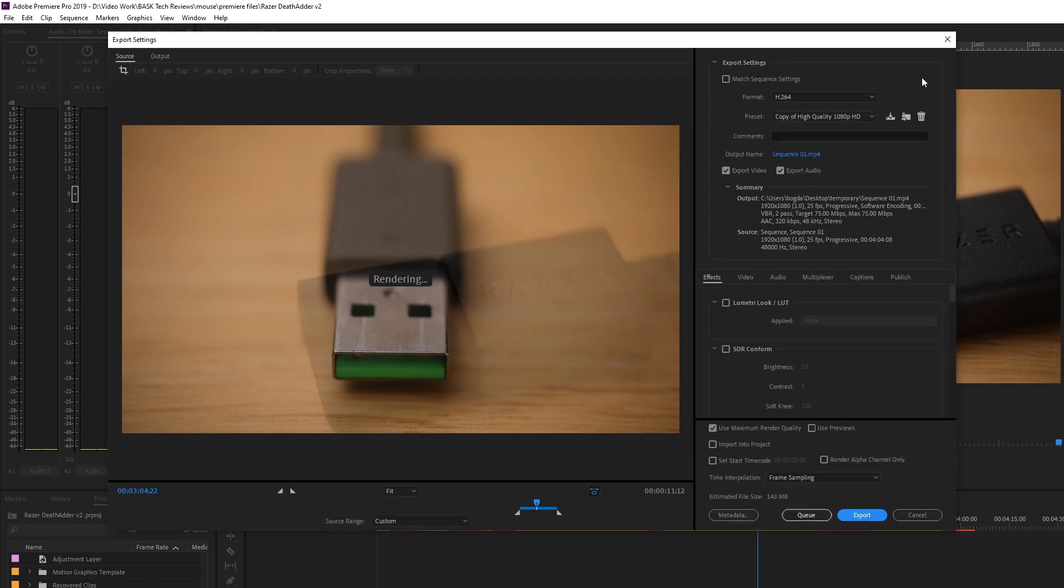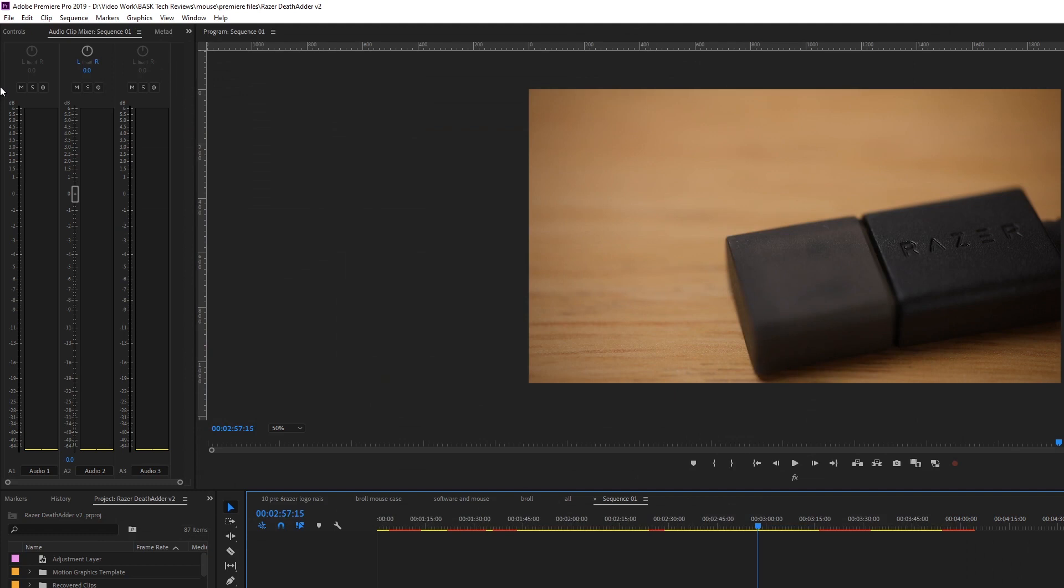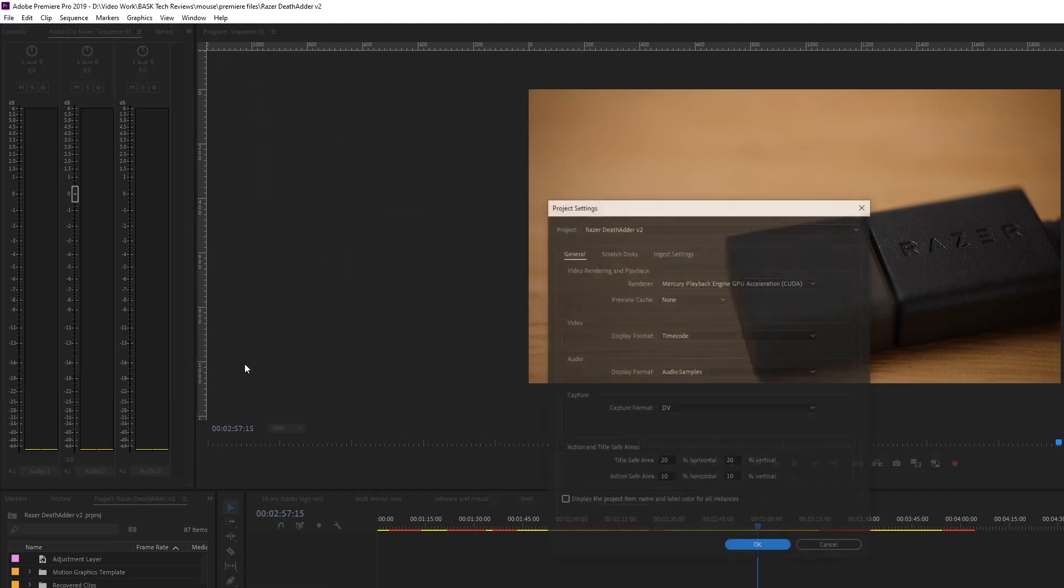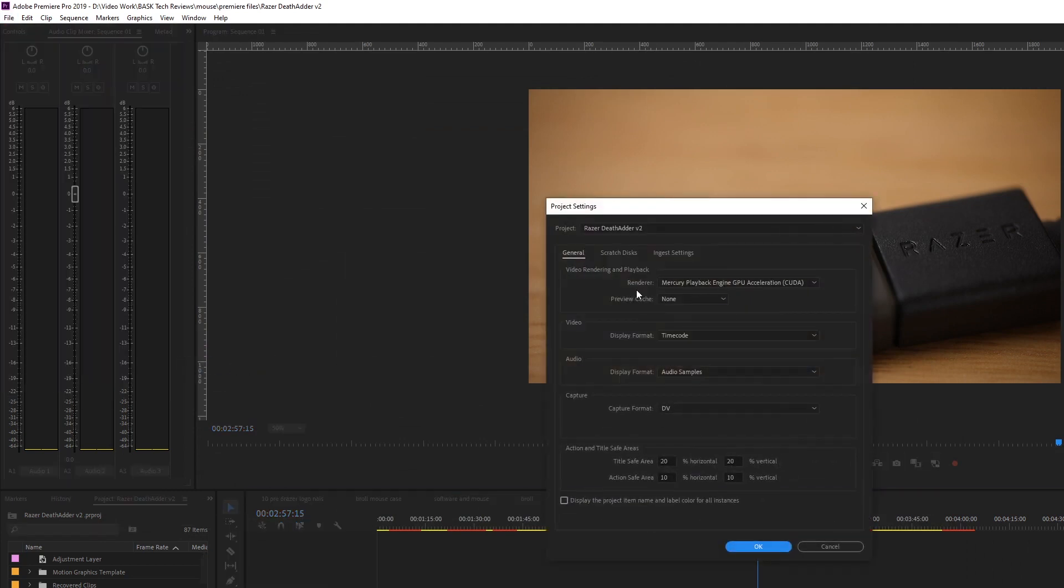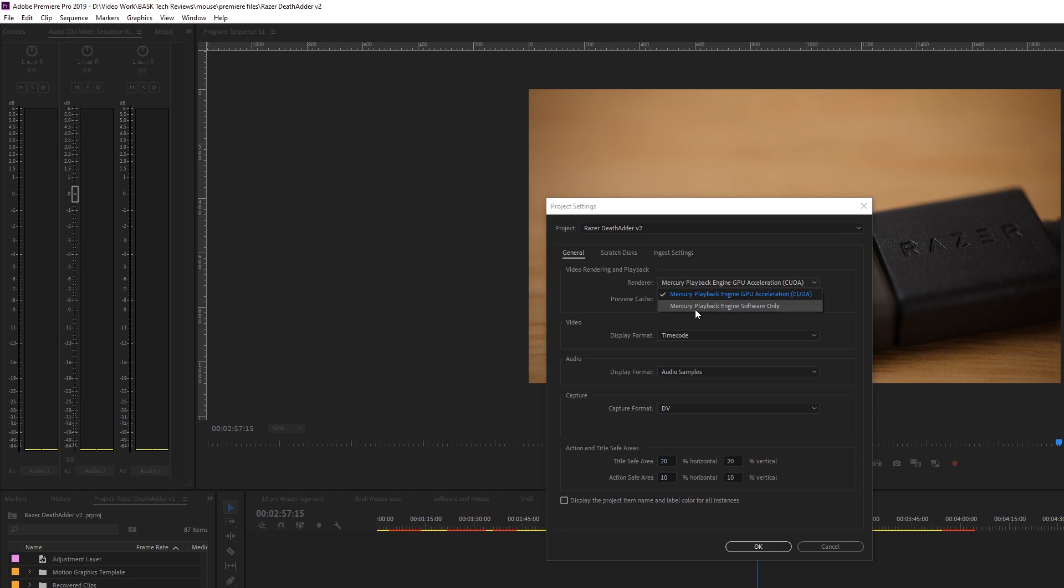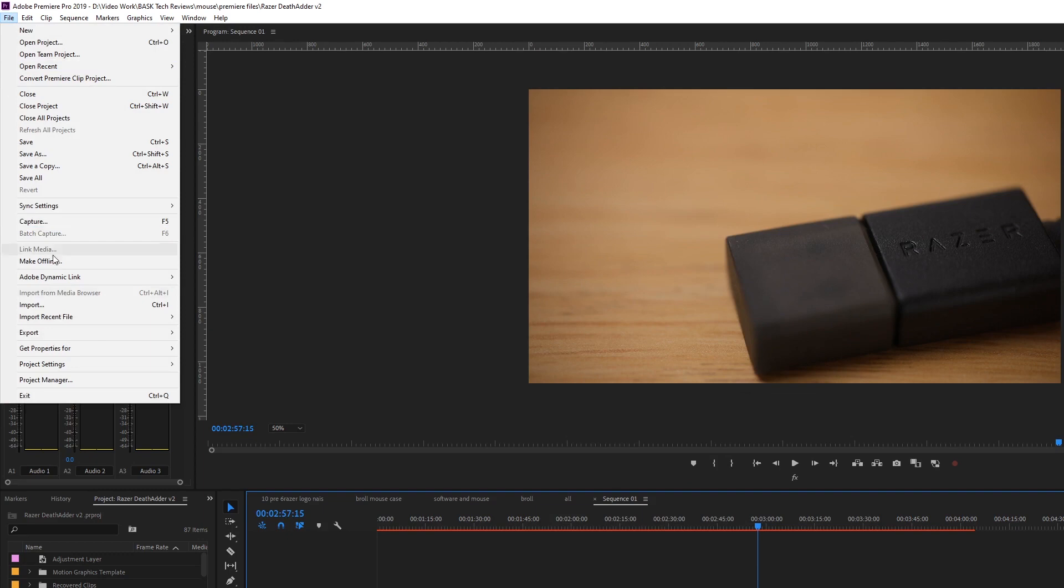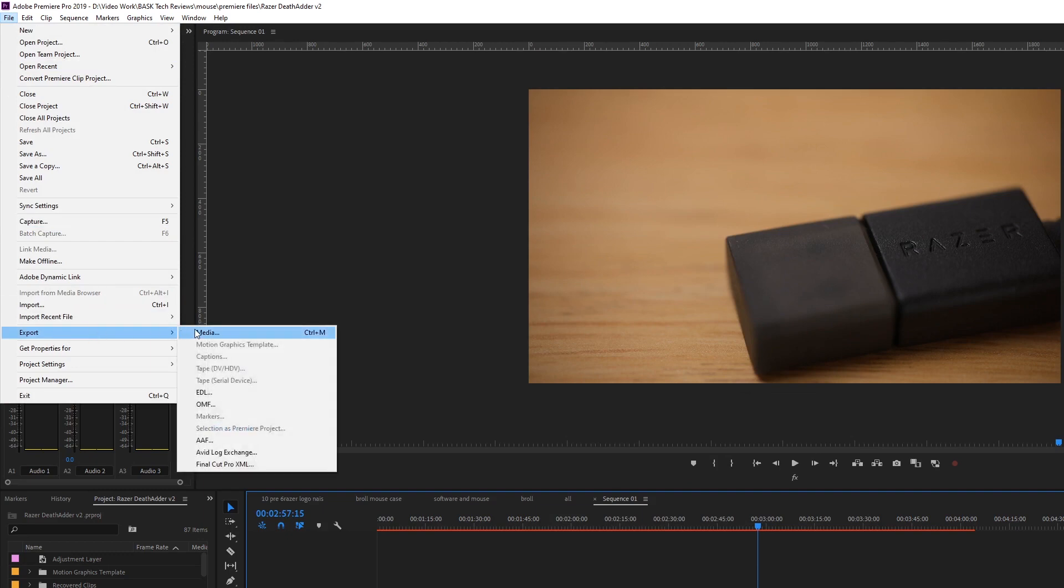So to solve this, you have to go to File, Project Settings, General. And over here in General where it says Video Rendering and Playback, just choose the renderer as Mercury Playback Engine Software Only, hit okay, go back again.